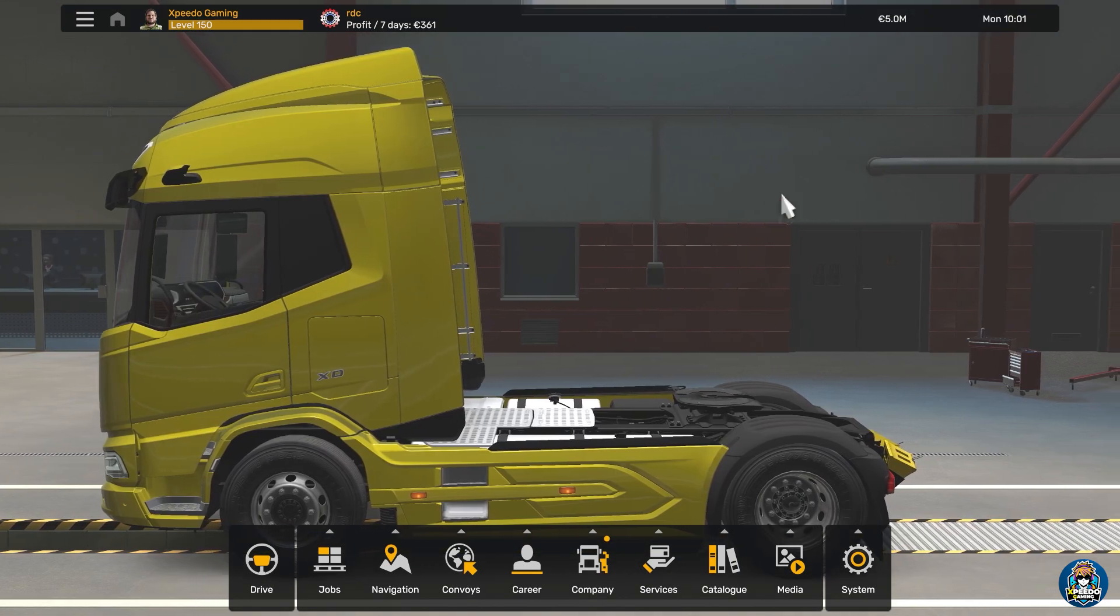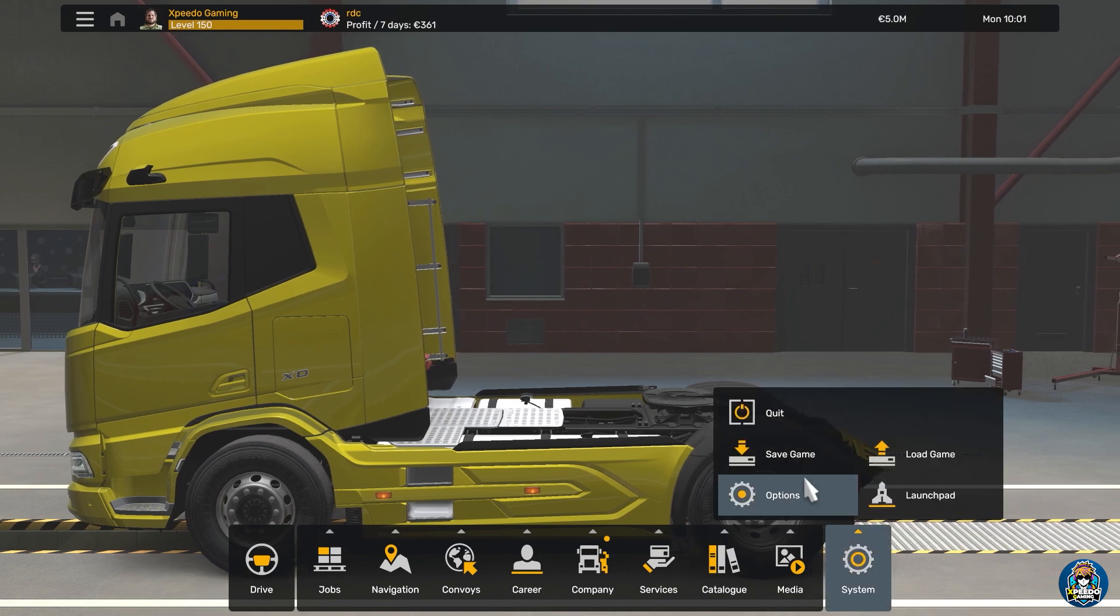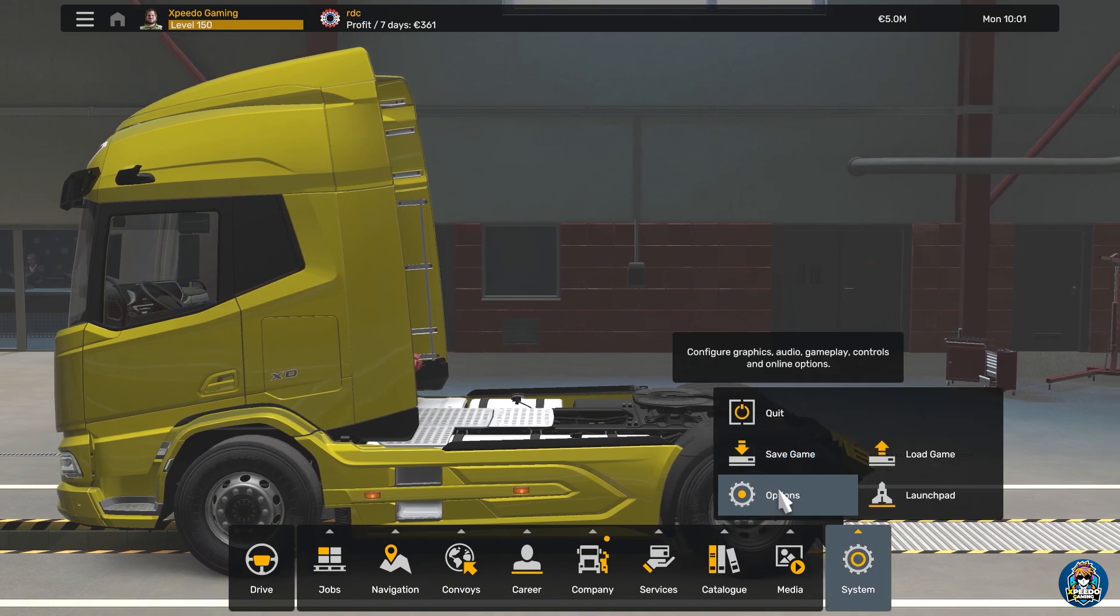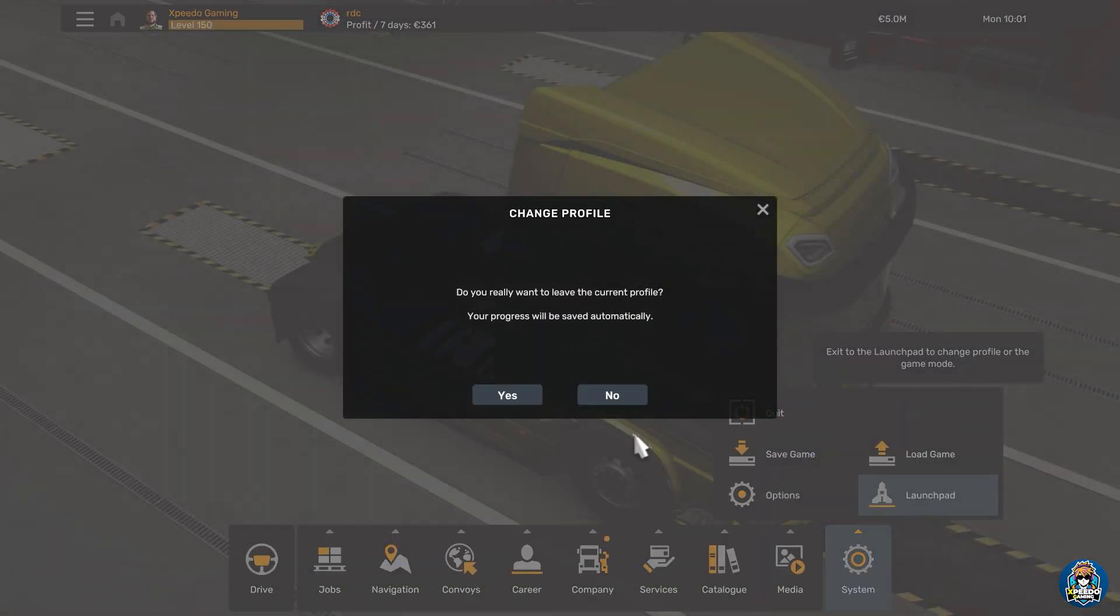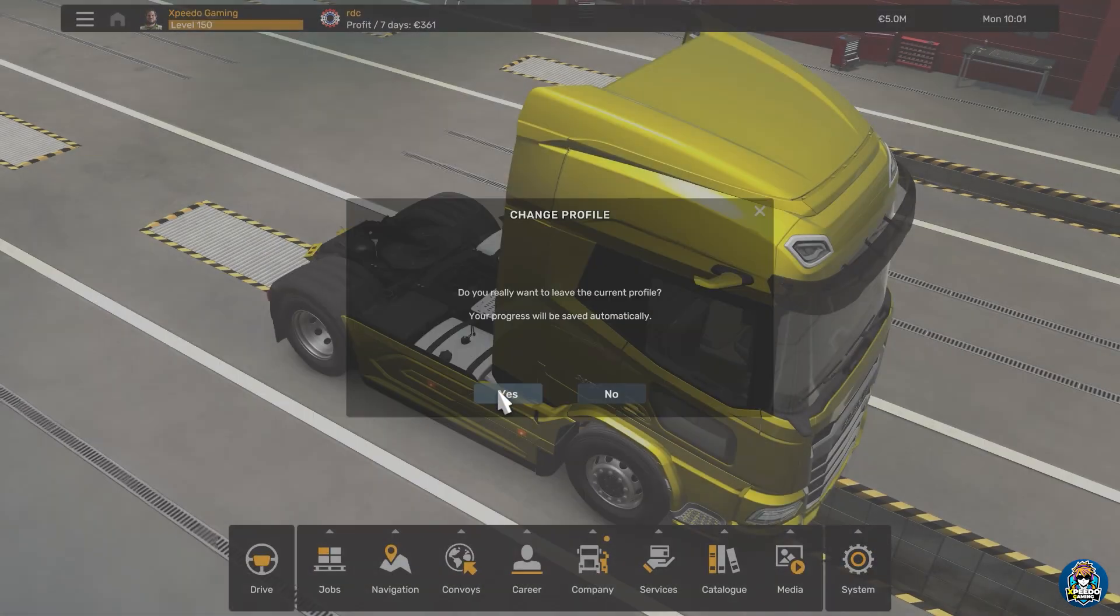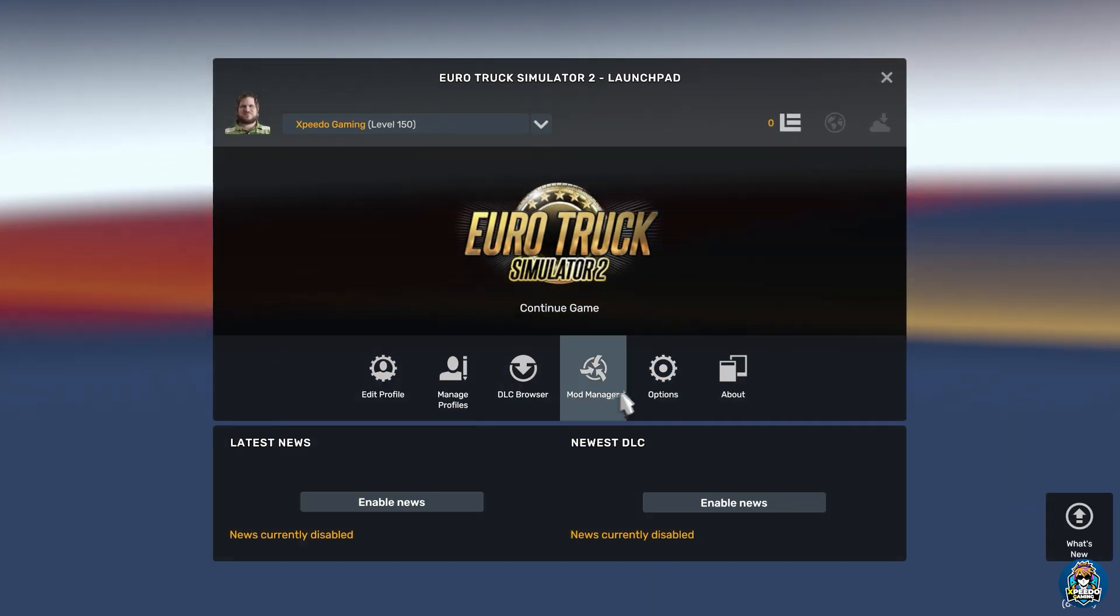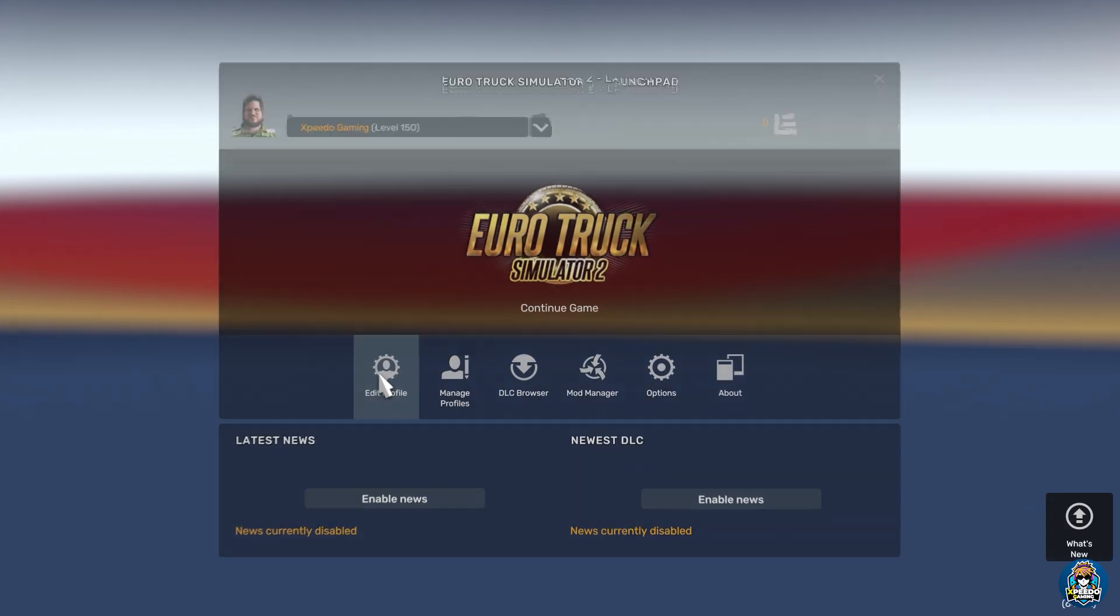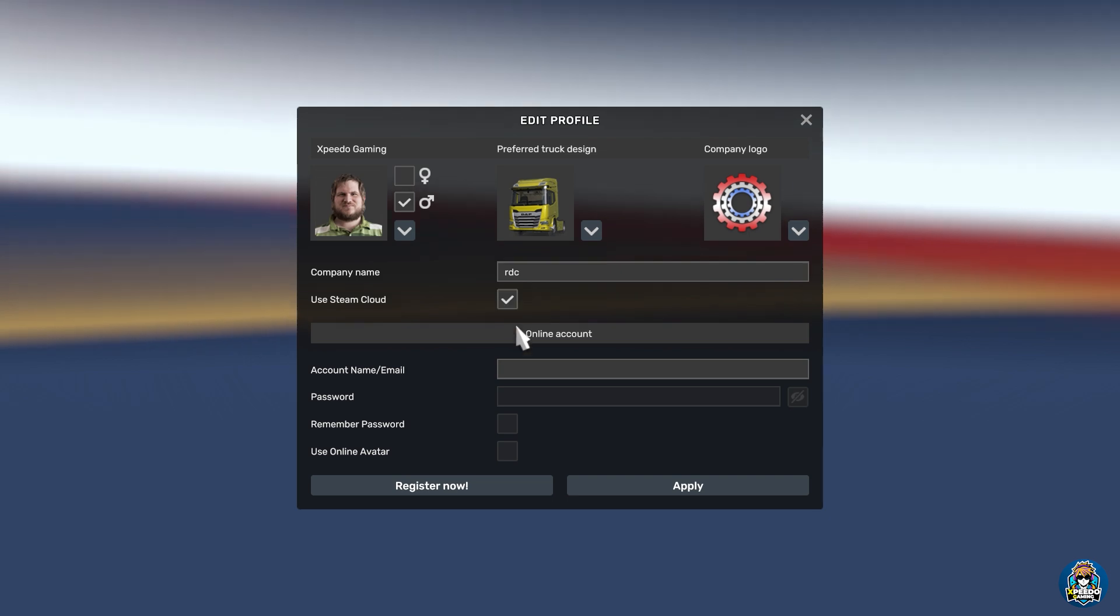Now if you want to use your Steam Cloud save, then simply enable this. Go to System and then click on Launchpad. Here click on Edit Profile and check this box, Use Steam Cloud.